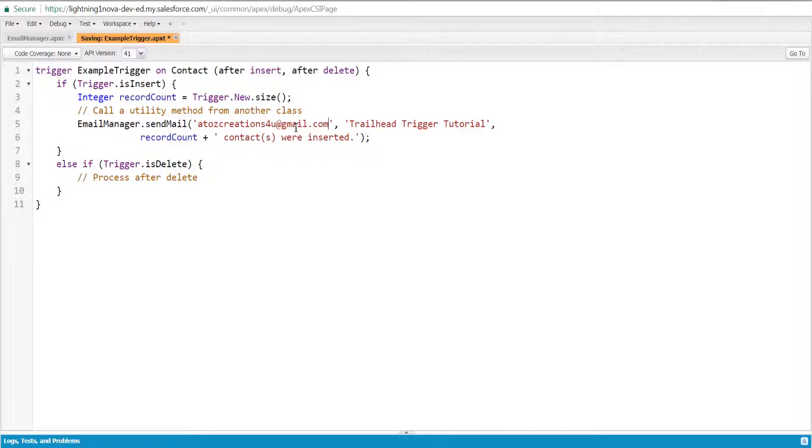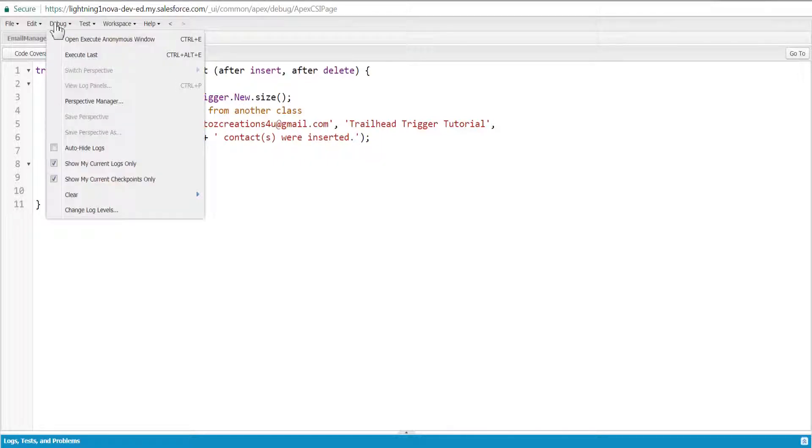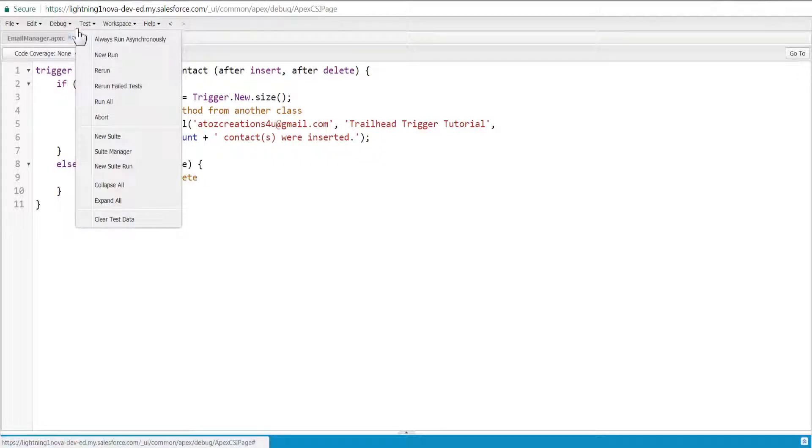To test the trigger, create a contact. Click Debug, then select Open Execute Anonymous Window. In the new window, add the following code and then click Execute.